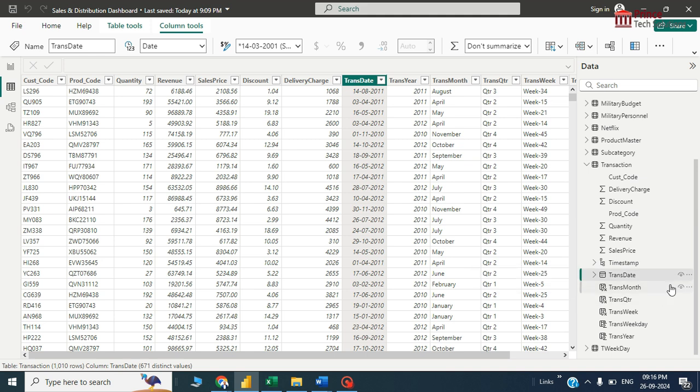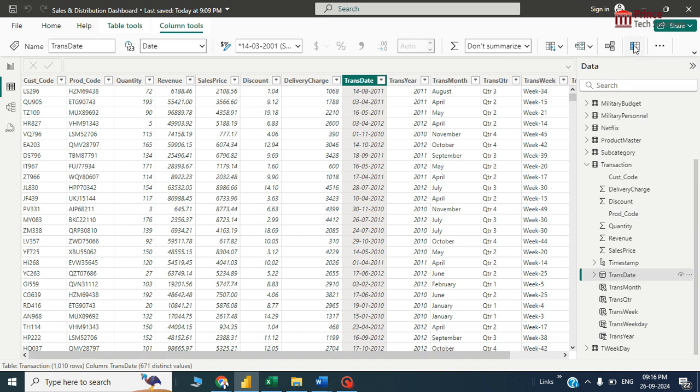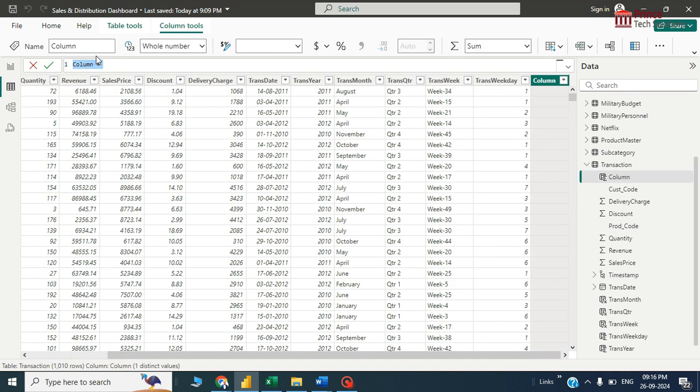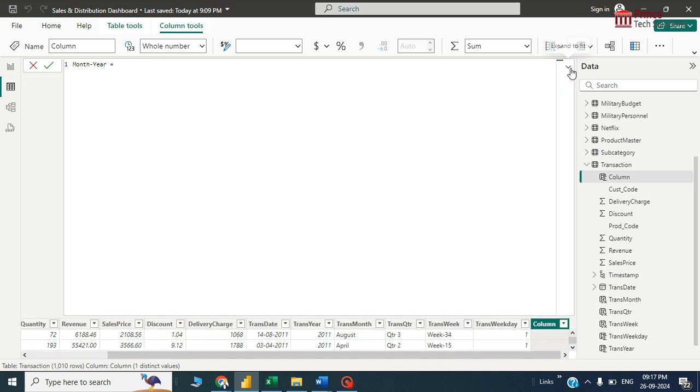I'll create a new column here. Write a DAX expression that creates a new column in the selected table. First of all, I'll just create a column from the transaction date. In this column I will display not months, not year, rather month and year.